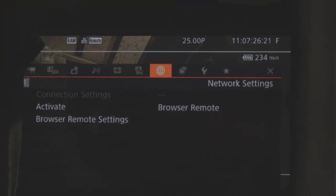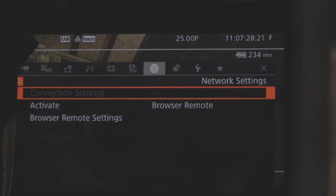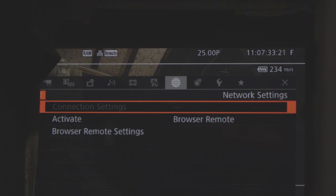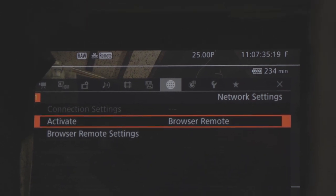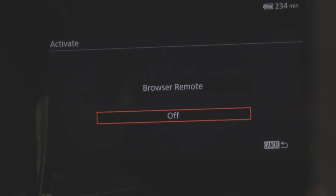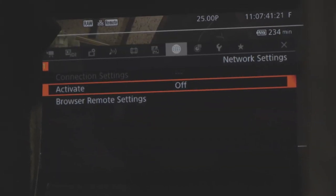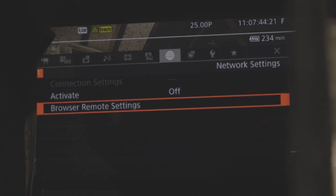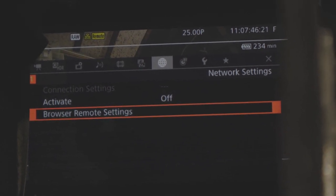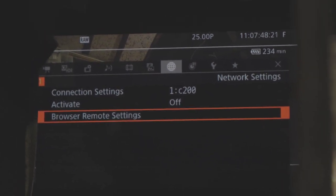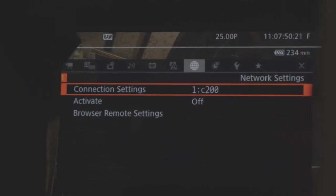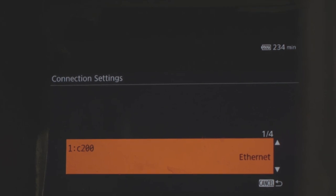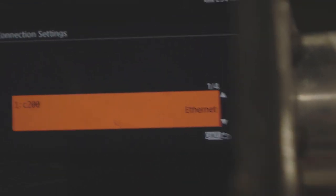So this is the bit of the menu that refers to this ethernet business. You can only change any of the settings when browser remote is off. So let's have a look. Activate is off. Okay, so here has popped up the connection setting is one, which is named C200, and that is Ethernet.